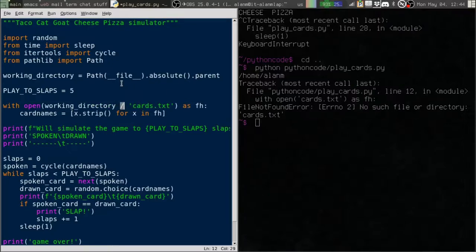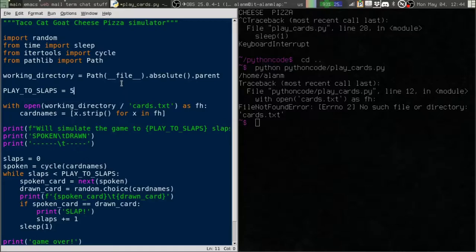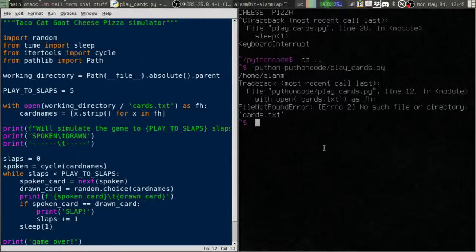This slash, usually it's a division operator. When you use it with a path object, it just joins whatever string or path is afterwards to this one. So this is a way of saying working directory slash cards.txt. I'm going to save that.